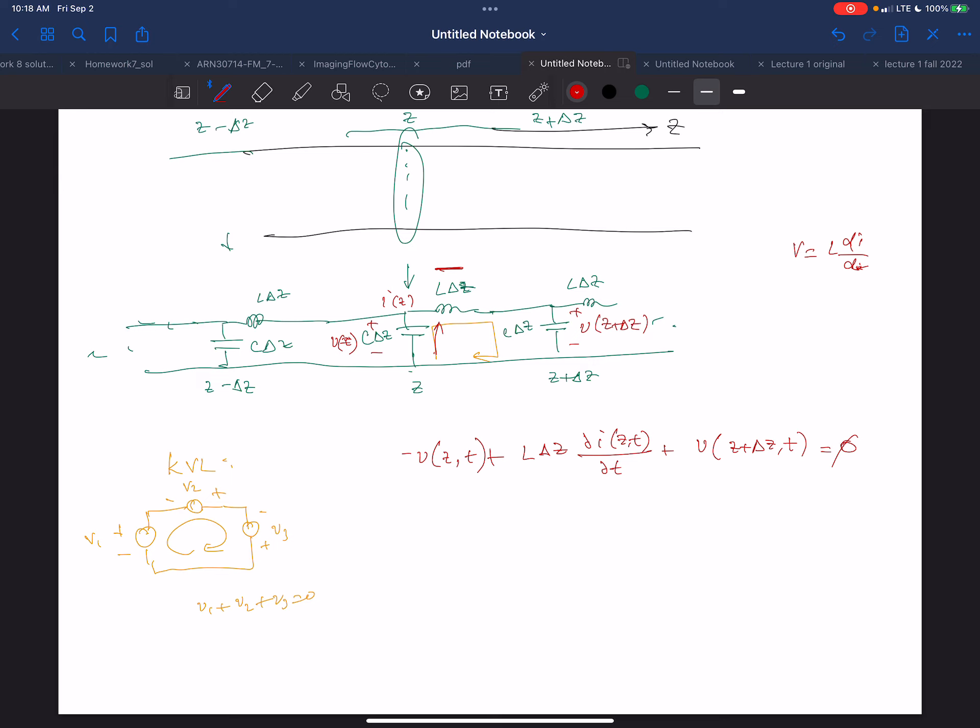So I'm doing Kirchhoff's Voltage Law around this section — the voltage drop across the capacitor minus the voltage drop across the inductor minus the voltage drop across the next capacitor, and then it comes back to where I started. That's the Kirchhoff's Voltage Law.